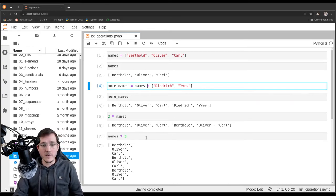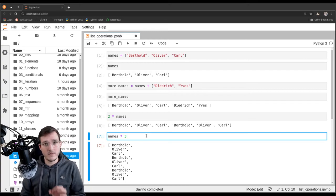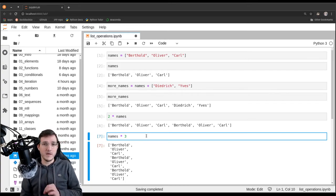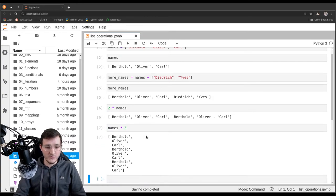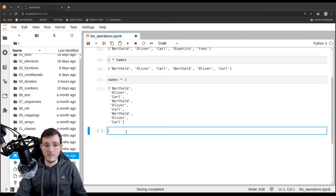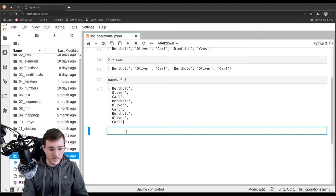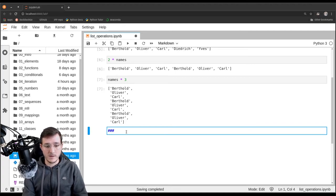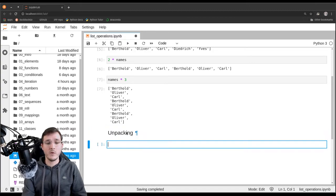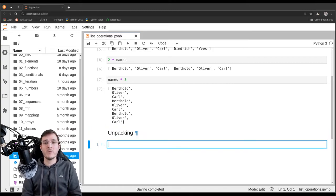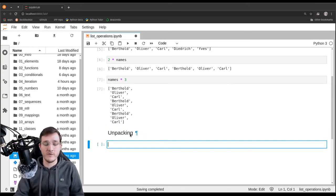Now let's look into something that is not strictly speaking an operator but looks like one and is very valuable to know — you will see it all the time in Python code. This is called unpacking. There will also be the opposite called packing in a future video.